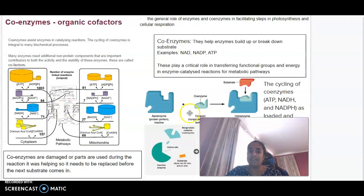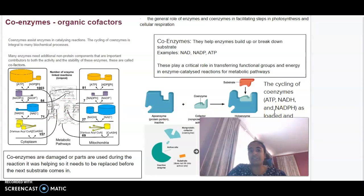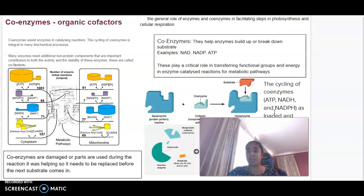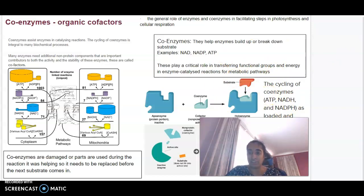In terms of coenzymes, coenzymes basically assist enzymes in the catalyzing of reactions. They are central to a lot of these biochemical processes — things like NAD, NADP, and ATP. They are all coenzymes that you would have heard of that basically help enzymes build or break down whatever their substrate is, and they play a critical role in these enzyme-catalyzed reactions.